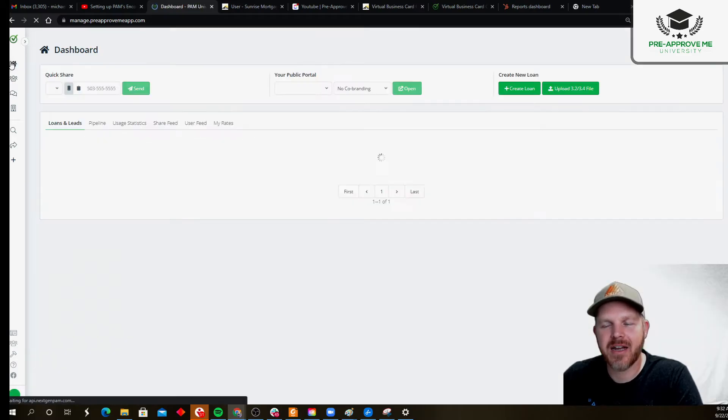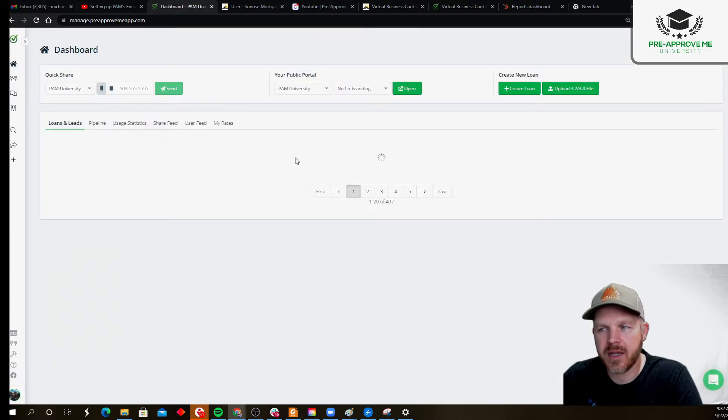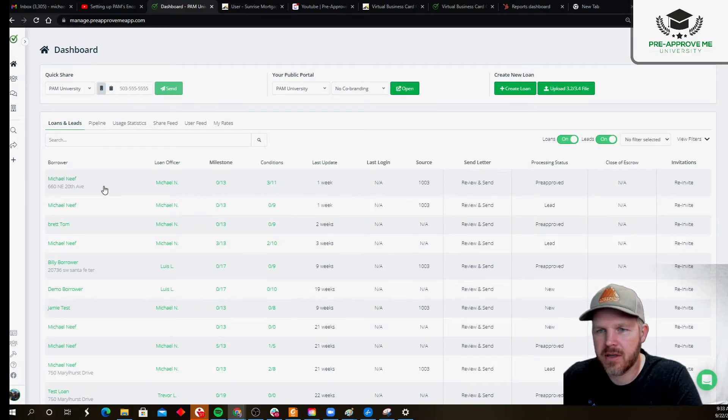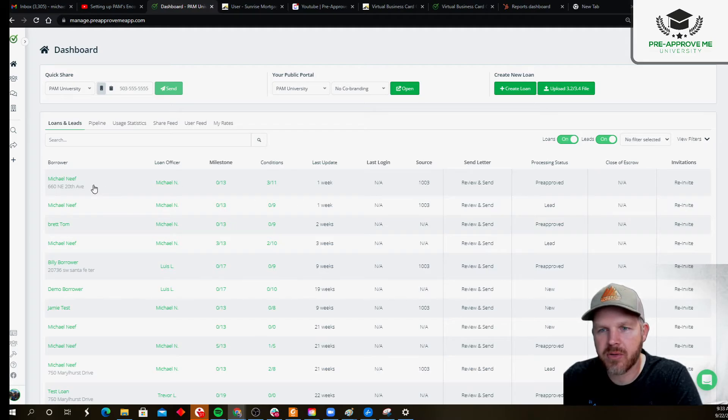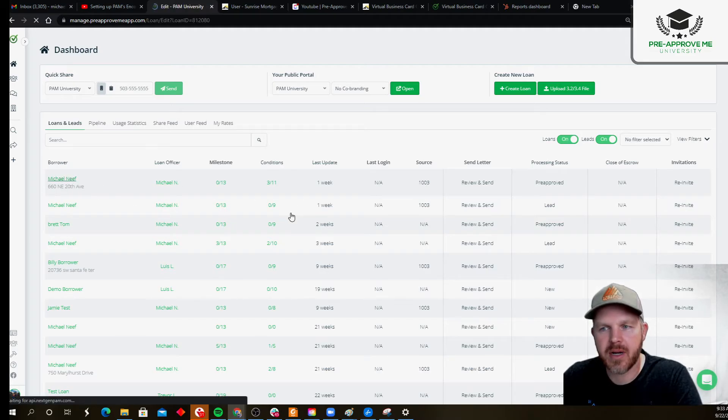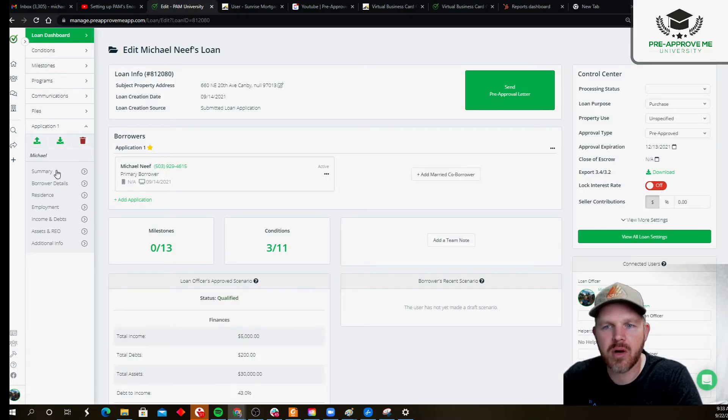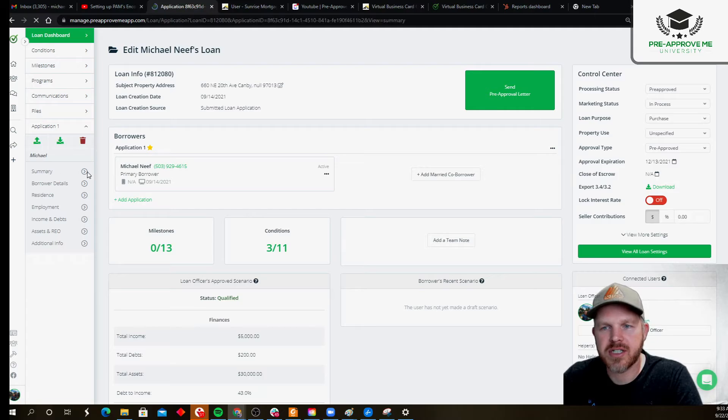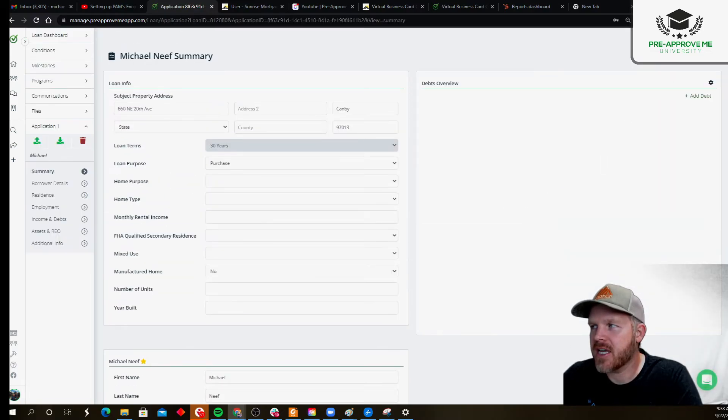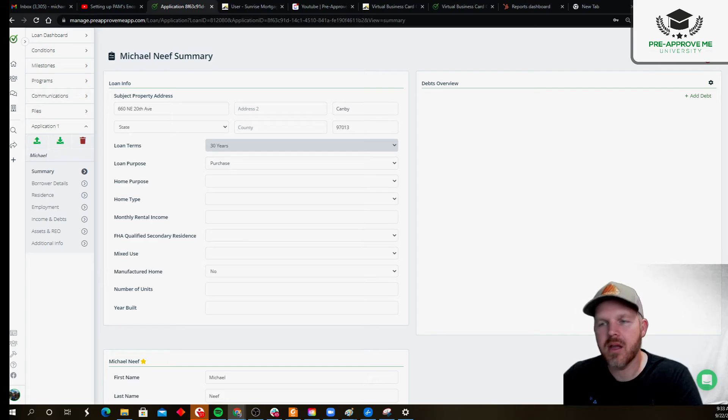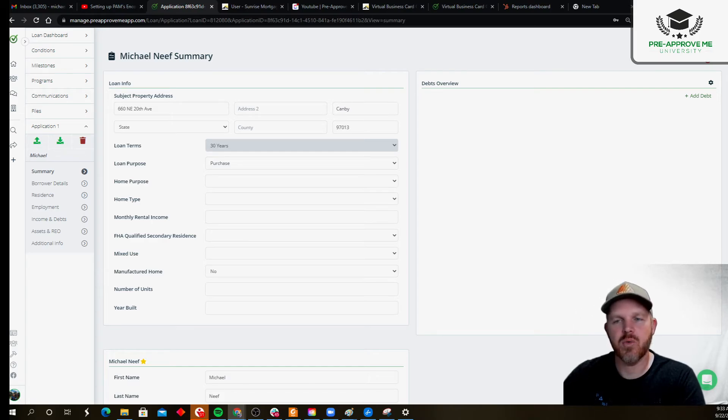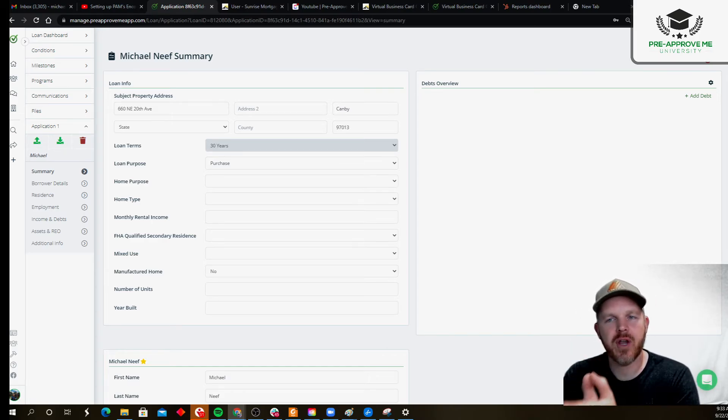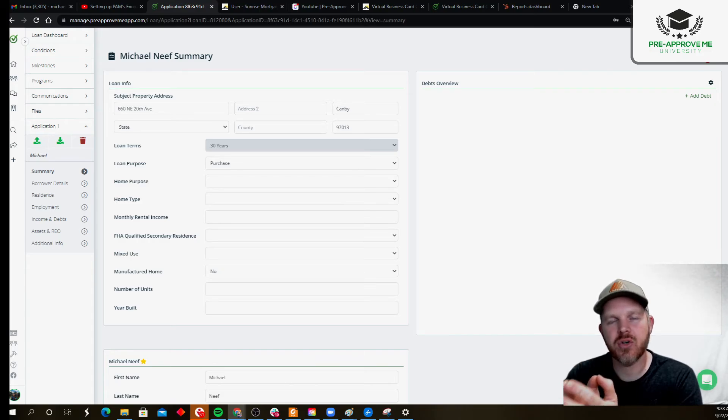Now, let's find a loan real quickly. Here's a loan application. You can see the source is 1003. I'm going to click on the name of this borrower, go to summary, and you can actually see up here at the top, there's a Sync to LOS button. So, this is how you would manually push a loan directly into your LOS system once you've created the integration with Encompass.